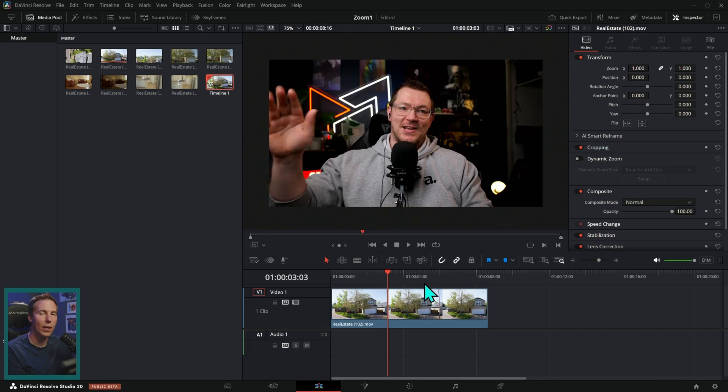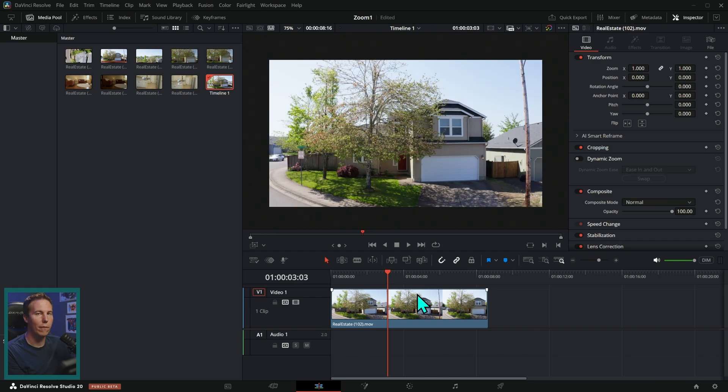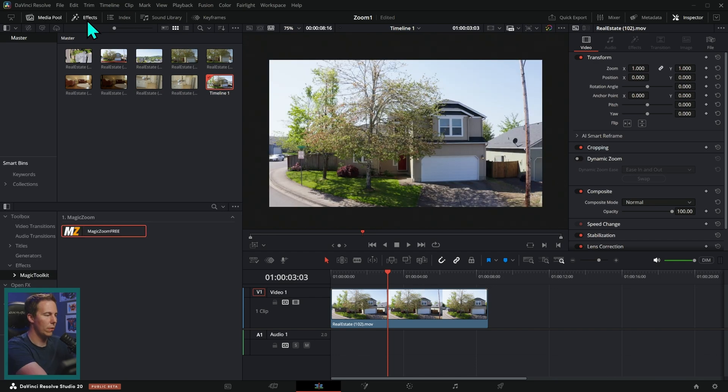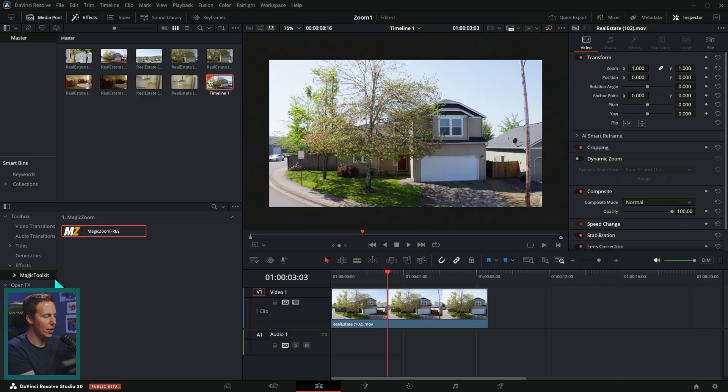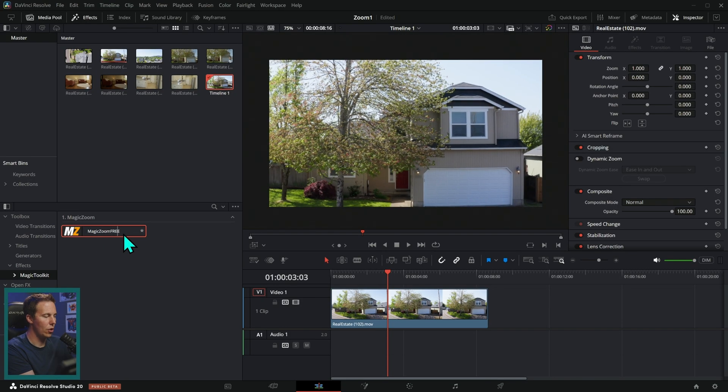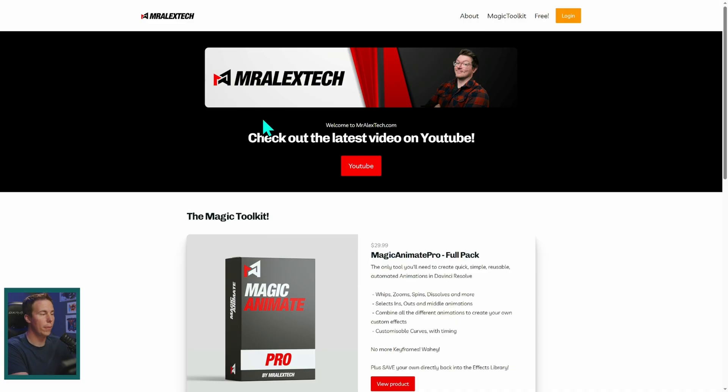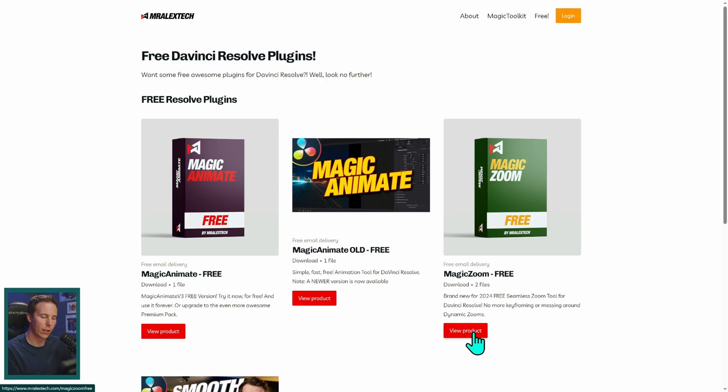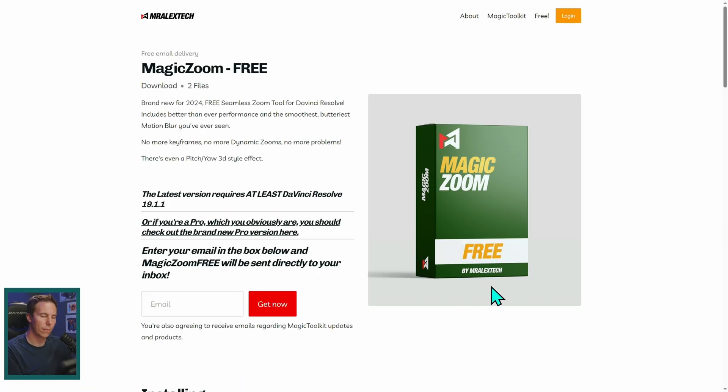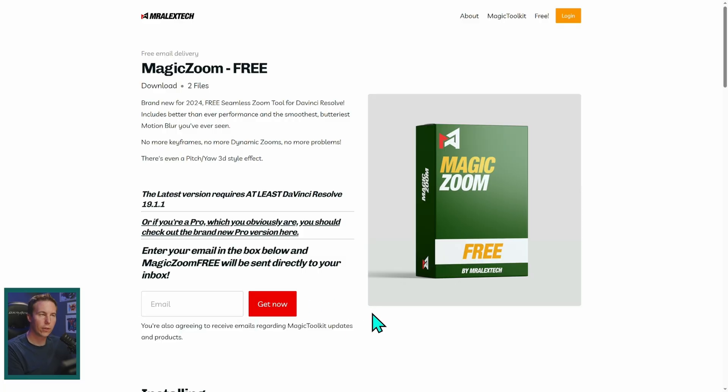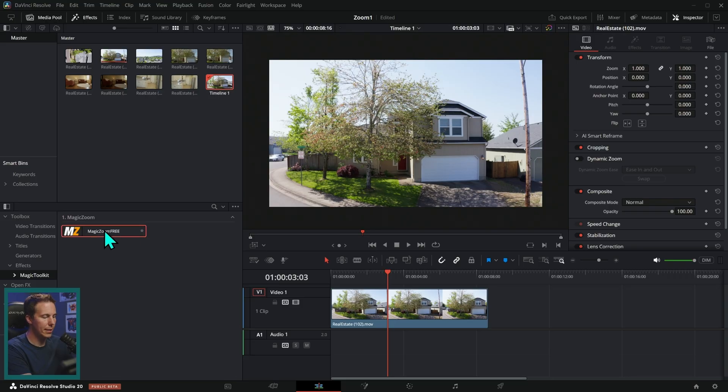our good friend, Mr. Alex Tech has made quite the utility for zooming in. So I'm going to go to my effects and other effects under magic toolkit. There is something called magic zoom, and I just got the free version real quick, which you can get to by going to Mr. Alex Tech.com, going to free and clicking on magic zoom, type in your email. They'll send you a download link. It's really easy. Here's what this does.